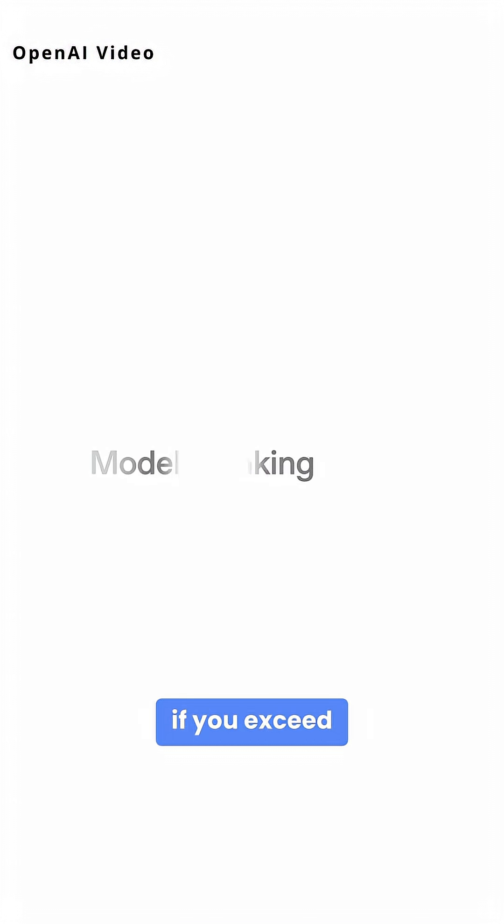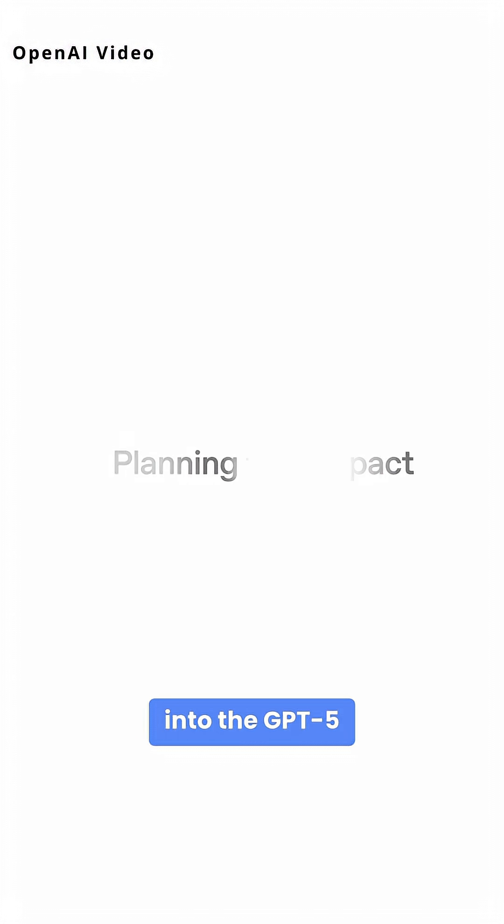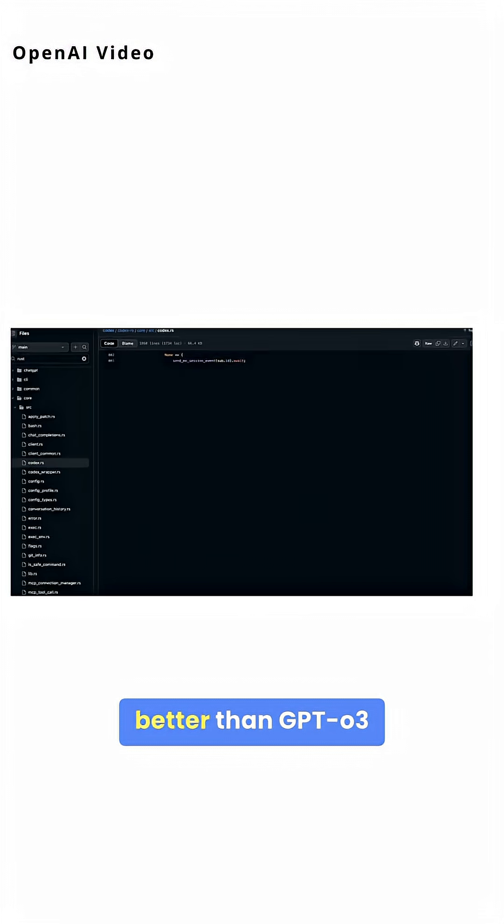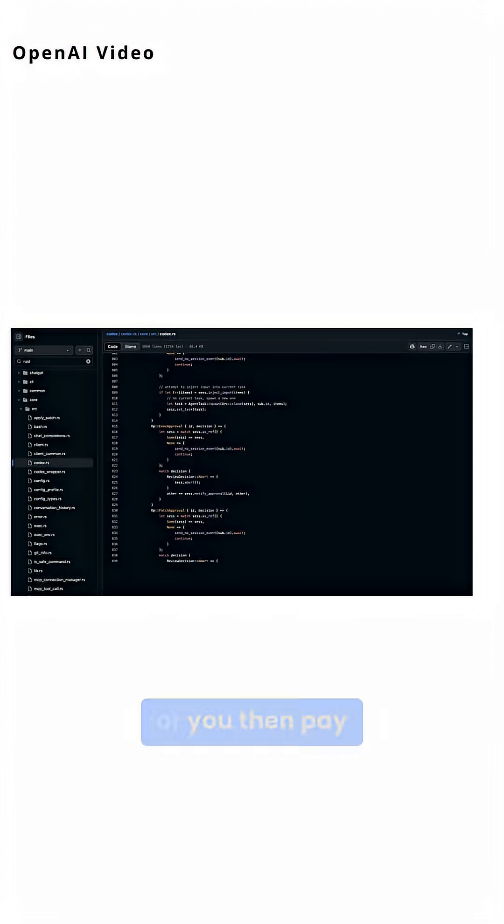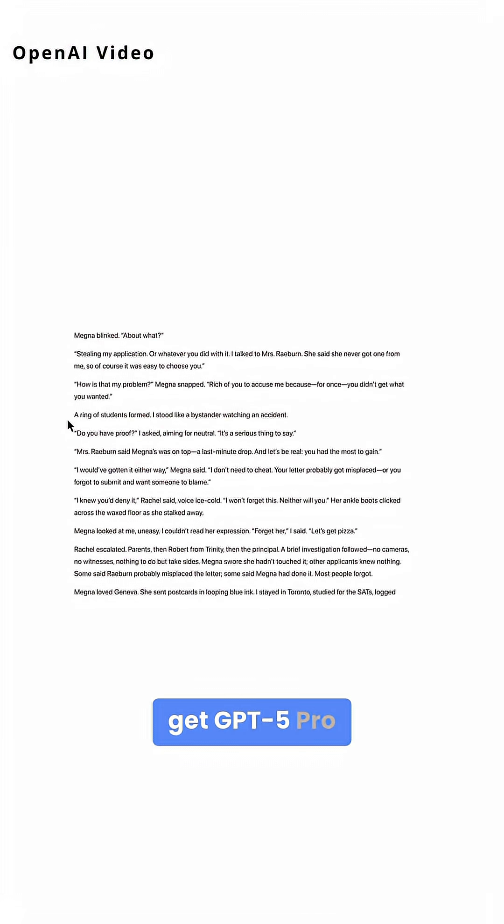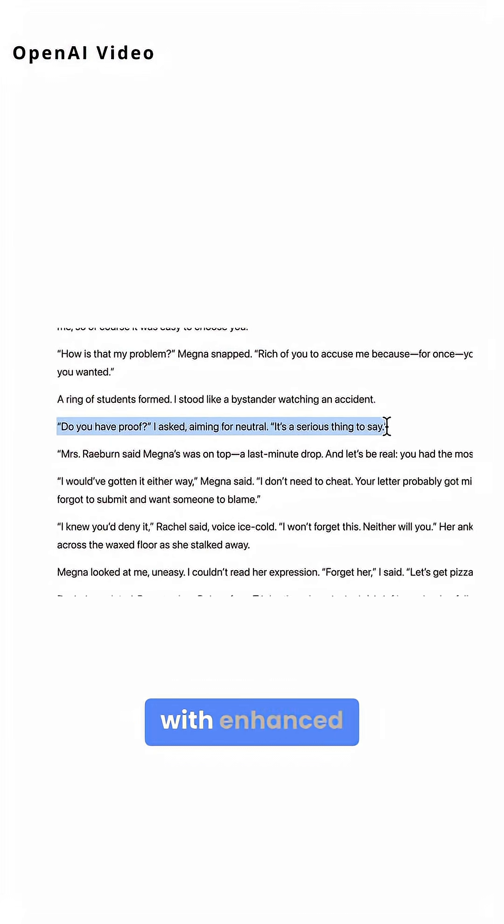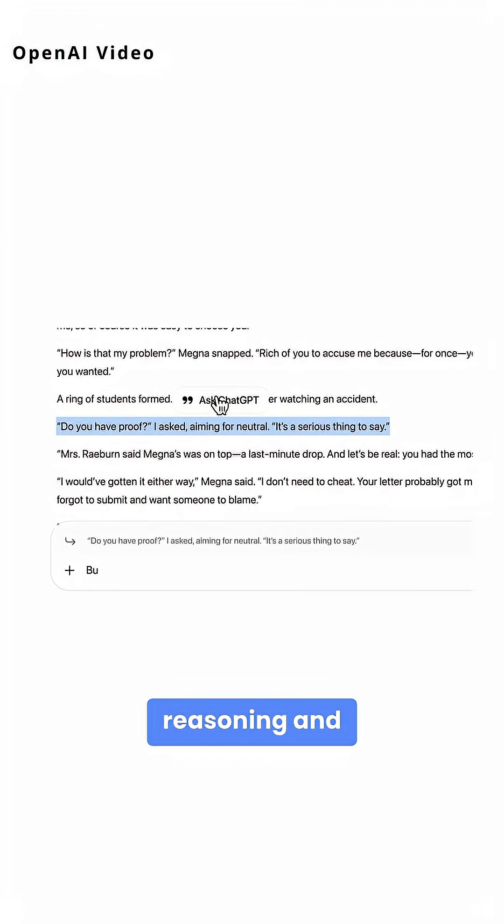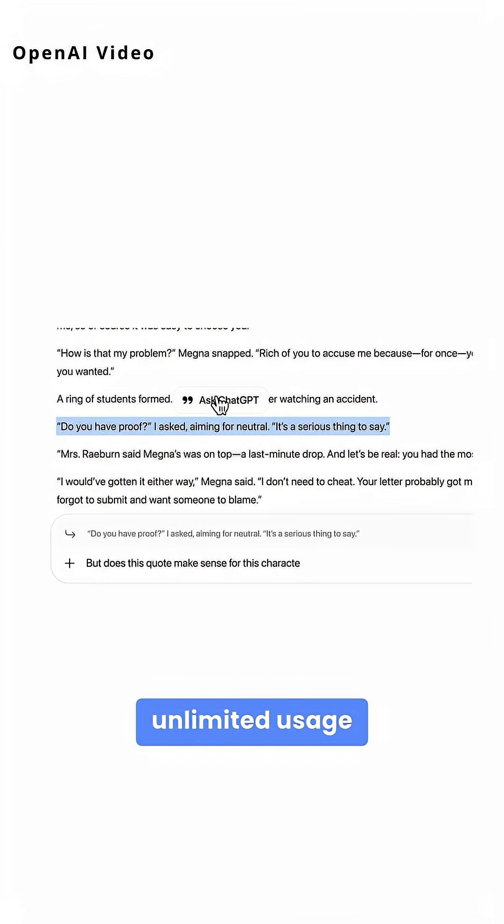That said, if you exceed it, you'll fall back into the GPT-5 mini model, which is still better than GPT-03, or you then pay if you find you need it. Plus, subscribers get higher usage limits, while pro subscribers get GPT-5 Pro with enhanced reasoning and unlimited usage.